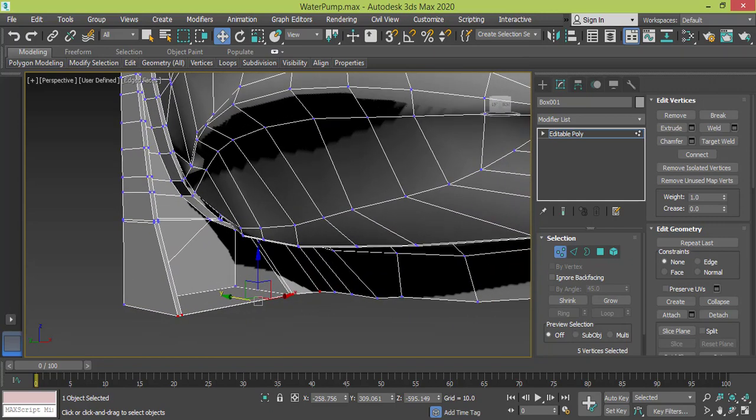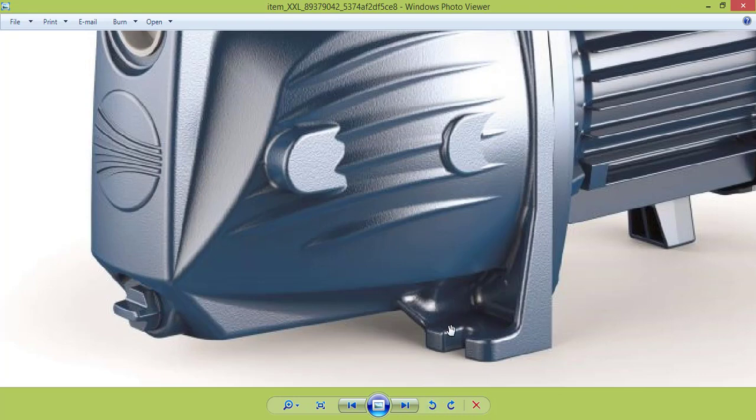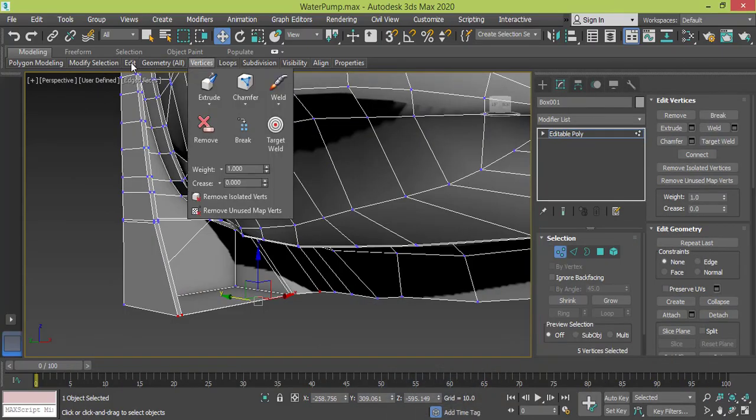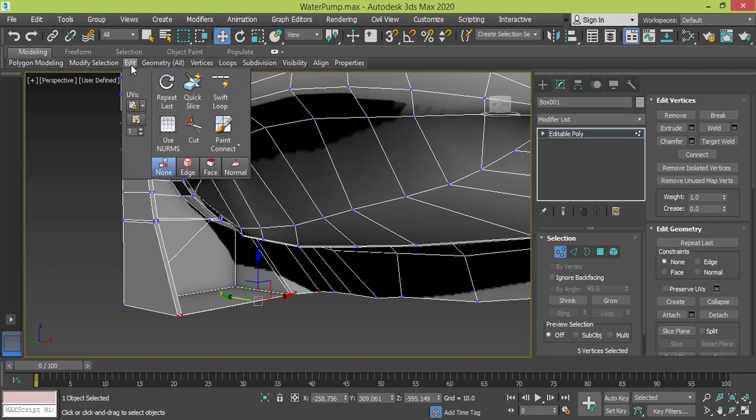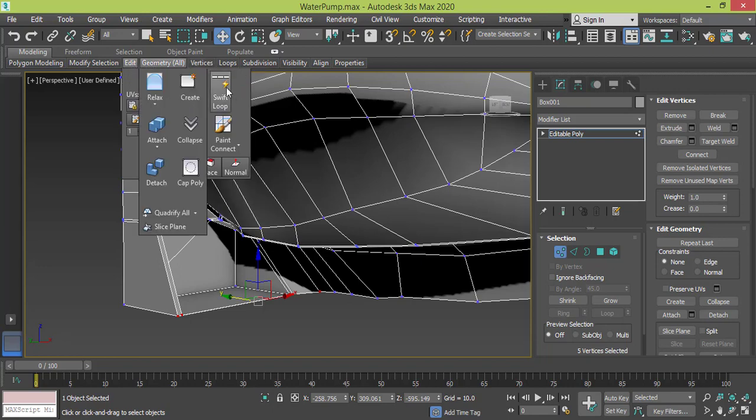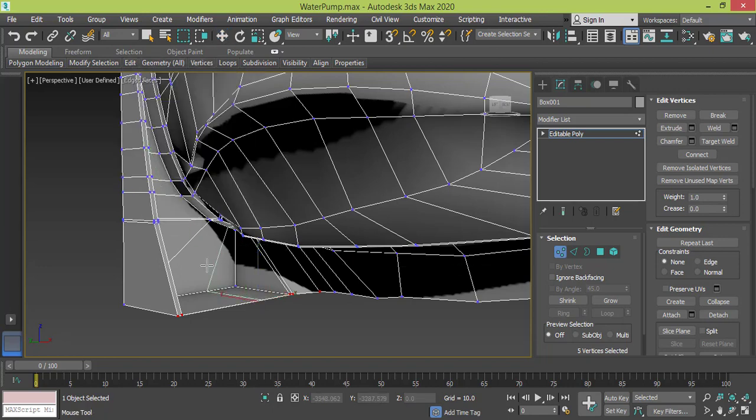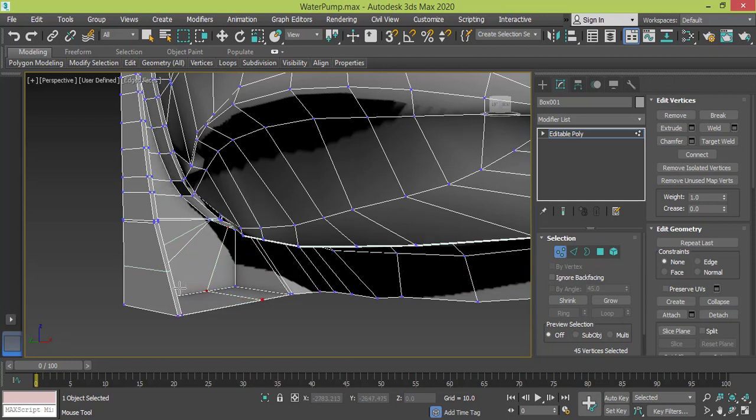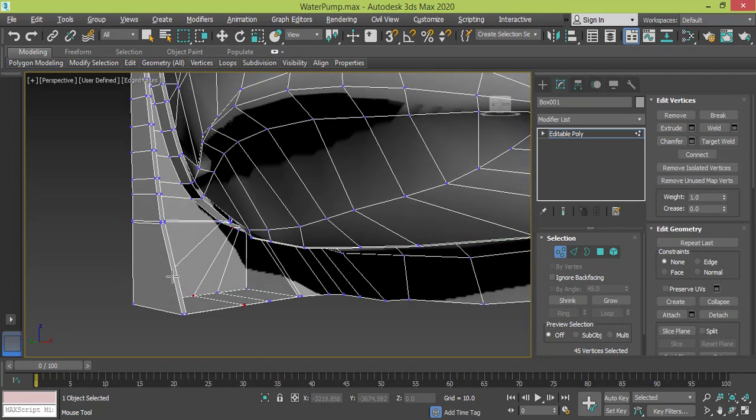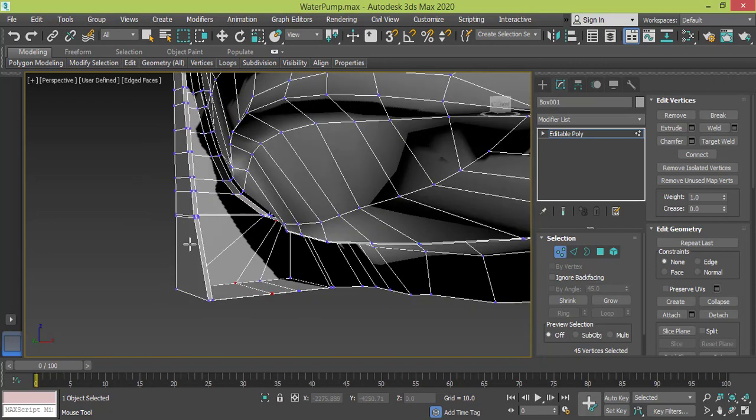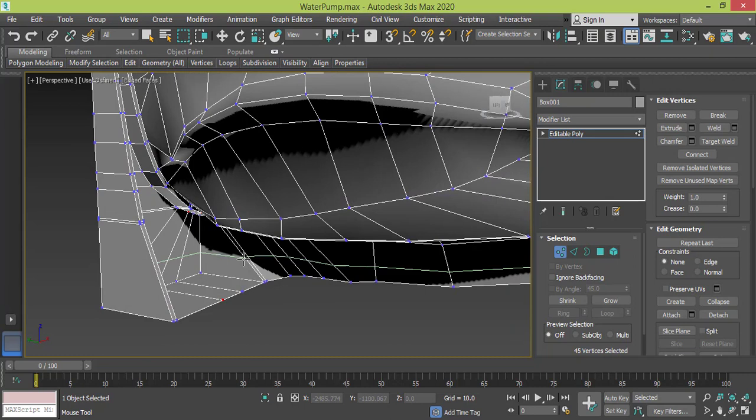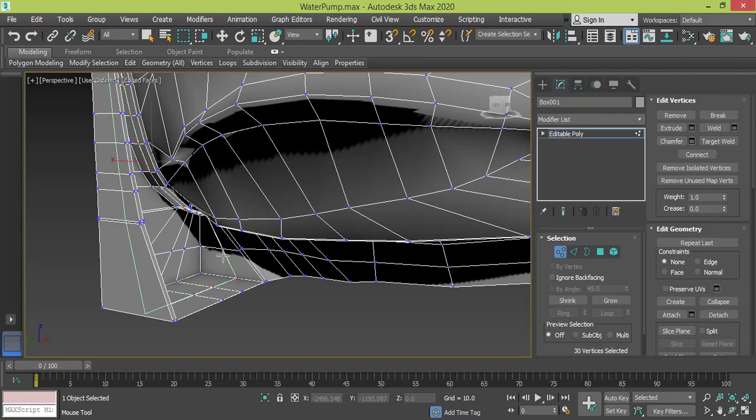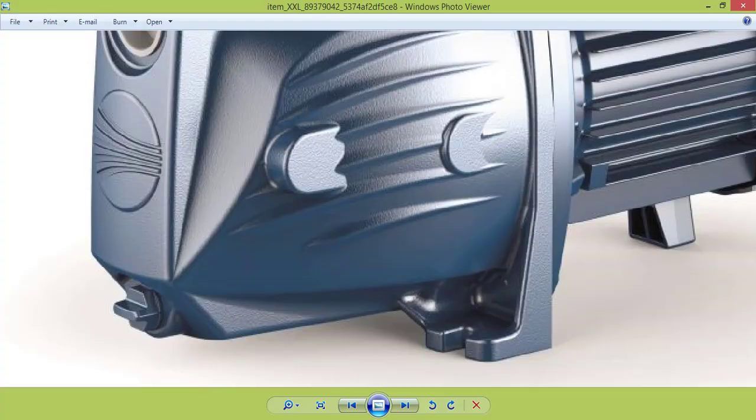So I need to use the Swift loop to create a few cuts. I need to create one cut here and another cut right here, and I need to make this cut and this cut too. I think that's enough.